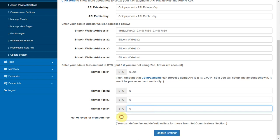You can define fee and default wallets for those from set commissions section and click on update settings button.